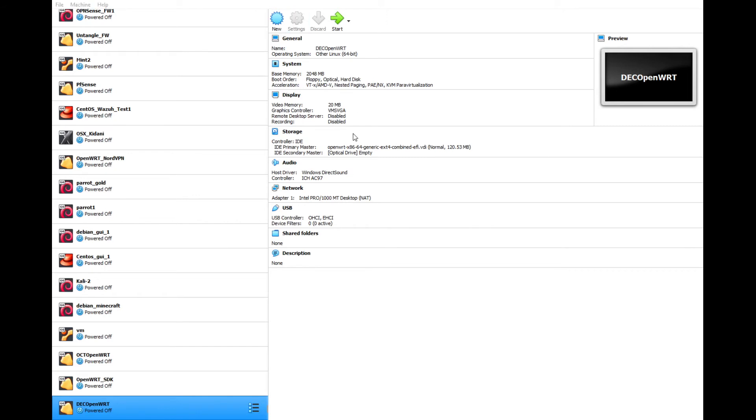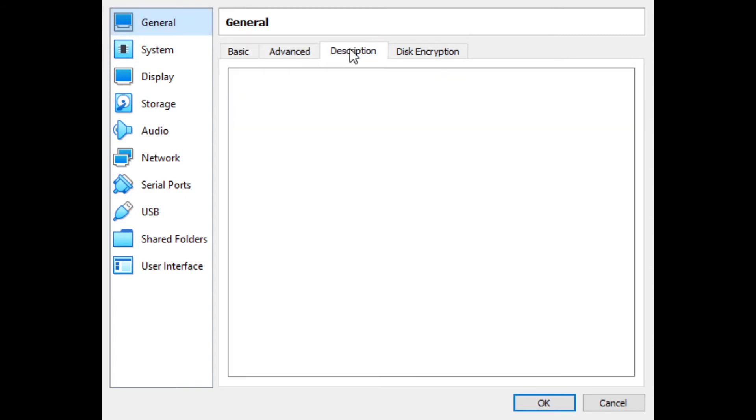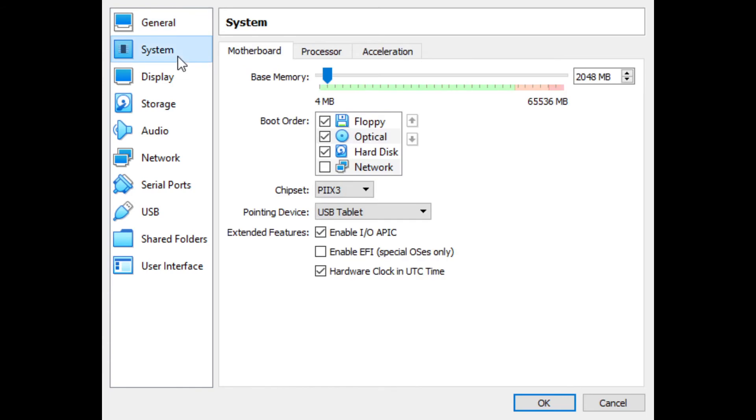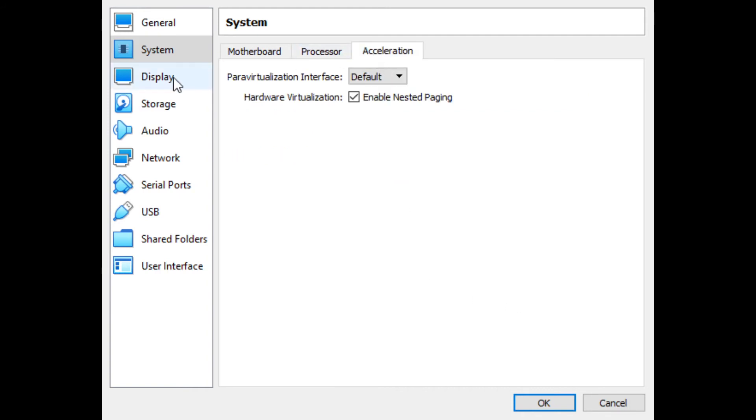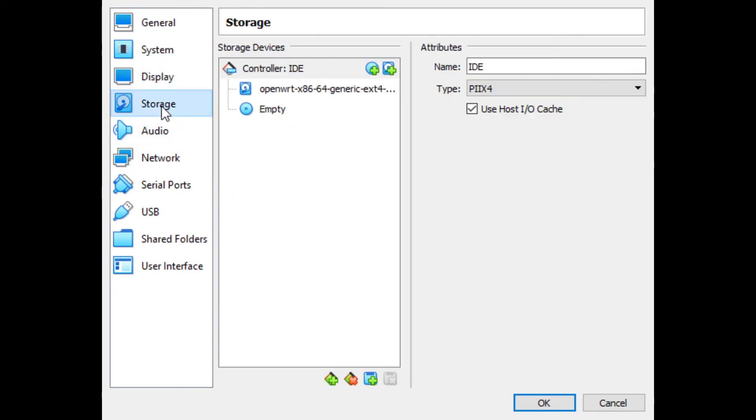Now there are a few other settings that we need to select. So in general terms, I don't really change any of the general settings here. I just keep all those default. For system, I don't need a floppy and I don't need an optical disk. Processor, I usually bump up to at least two CPUs. Everything else I leave as default. I don't change anything for display because this virtual machine really doesn't need much horsepower for display.